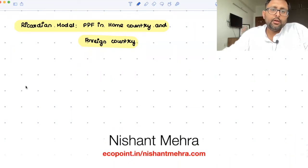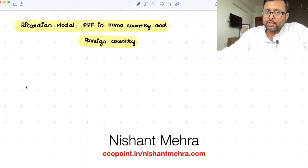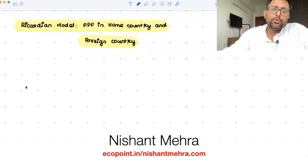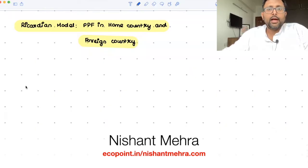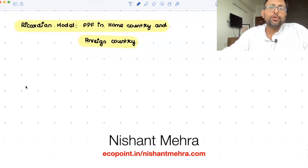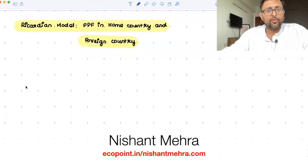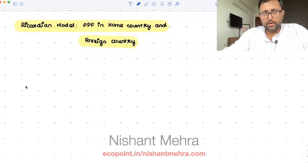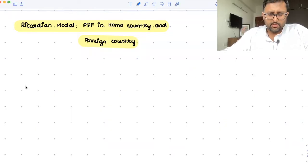In the last recording on trade, we looked at the comparative advantage example. Now we're going to look at the Ricardian model. In this particular recording, we're going to derive the PPF in the home country and the foreign country. We'll take the discussion further in the later class.